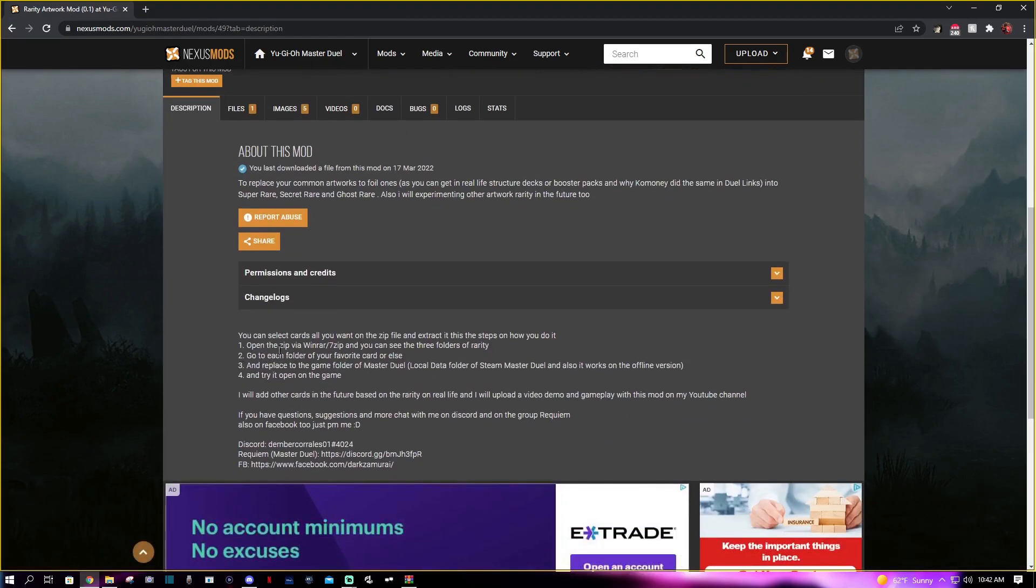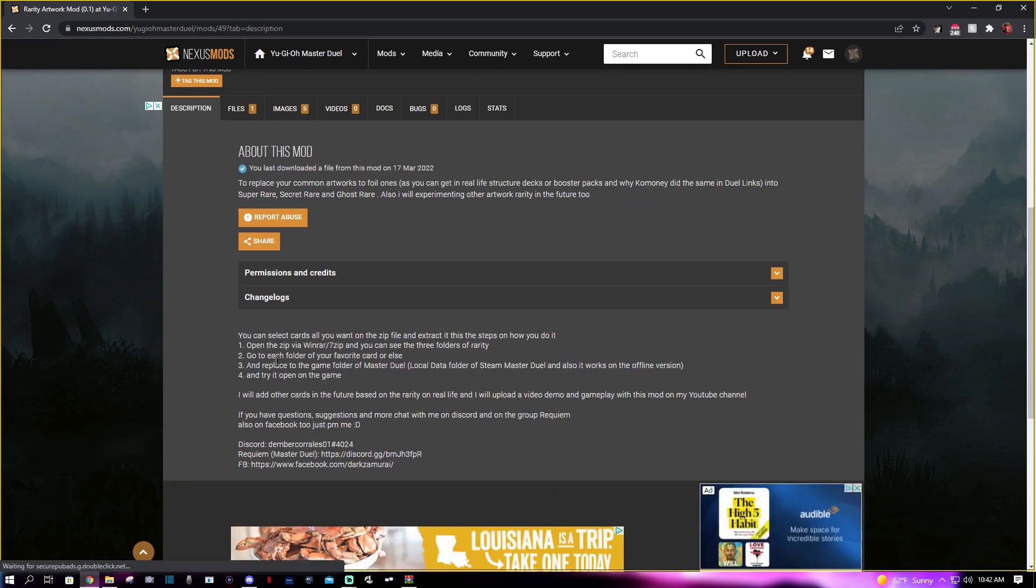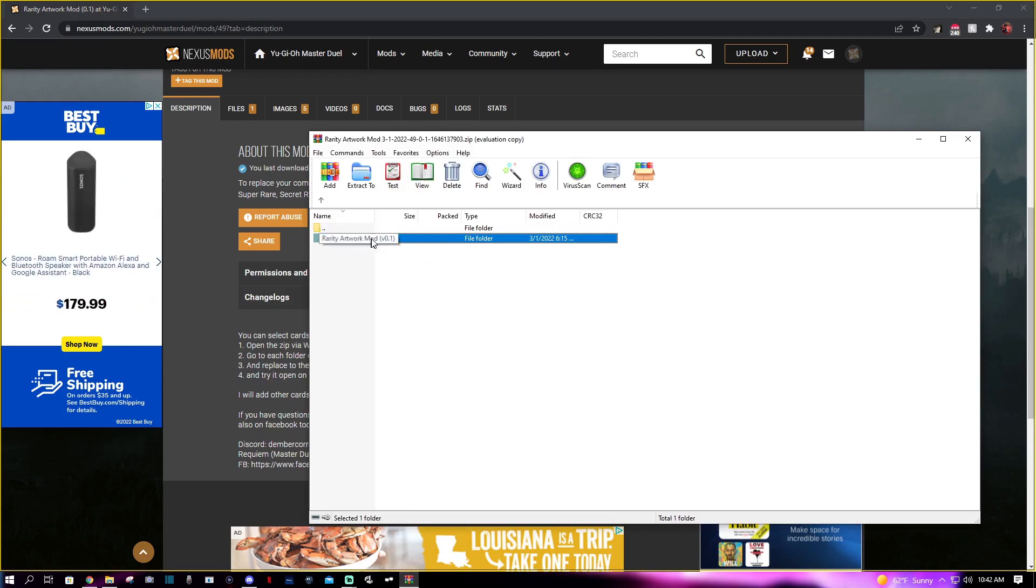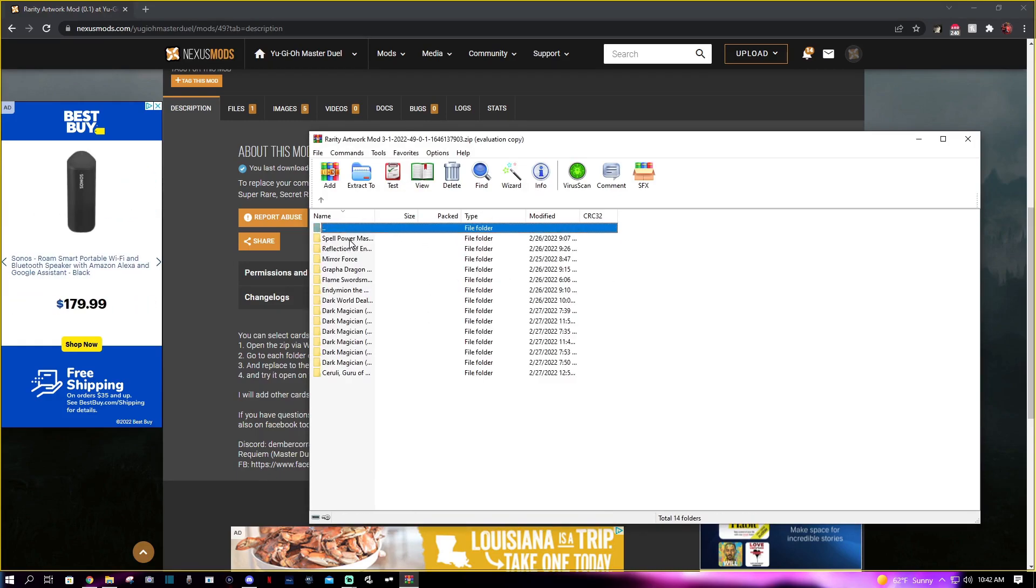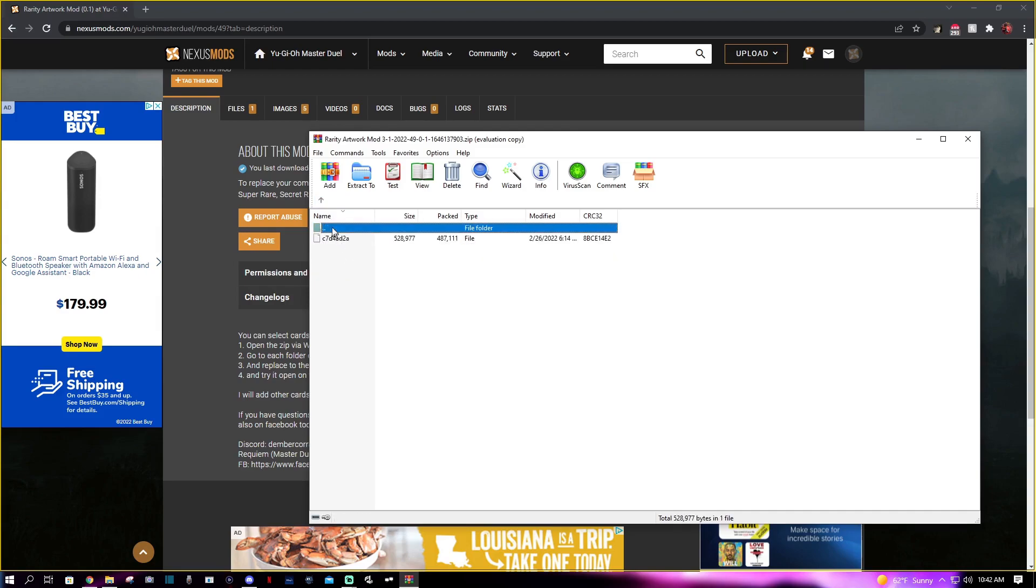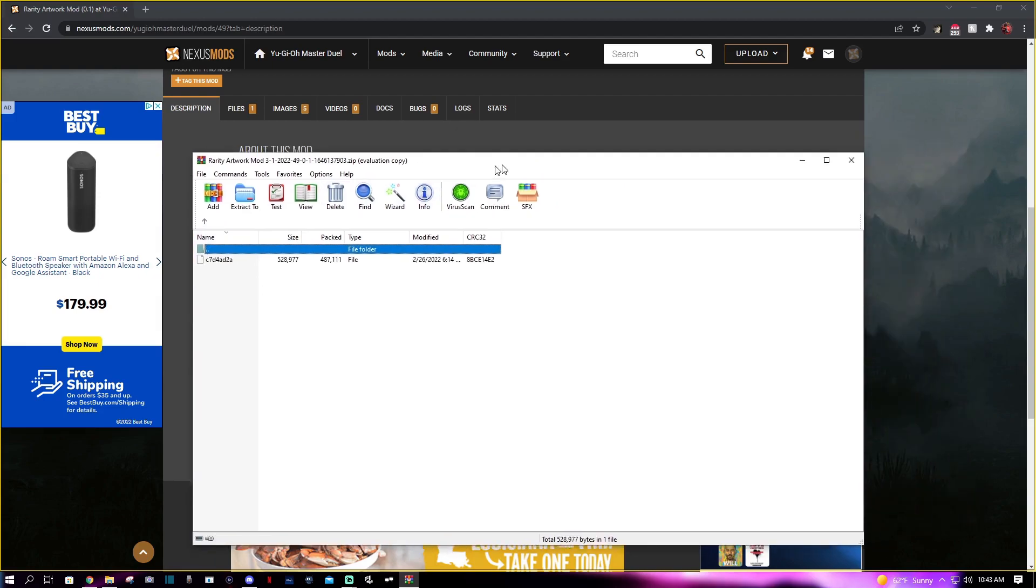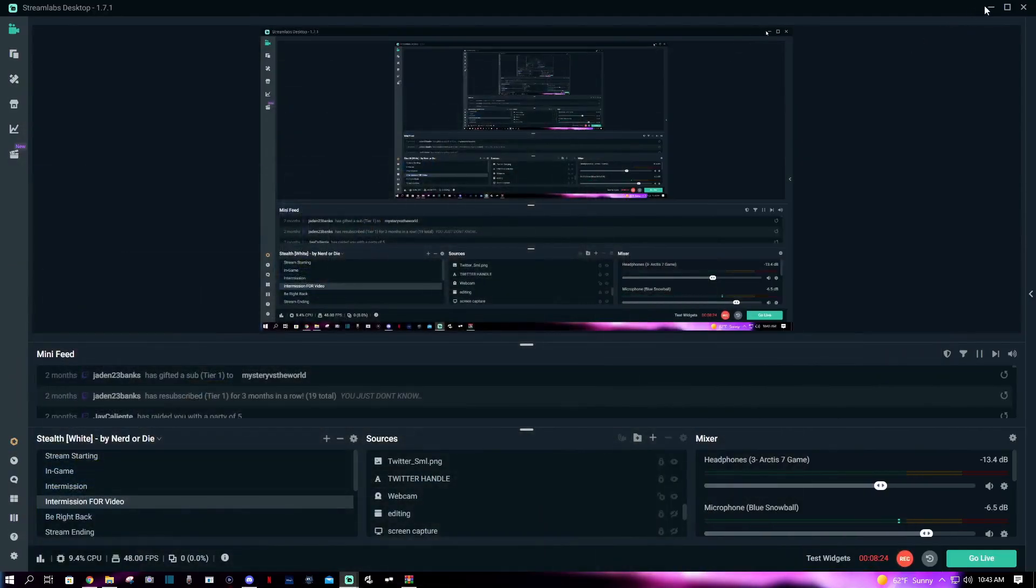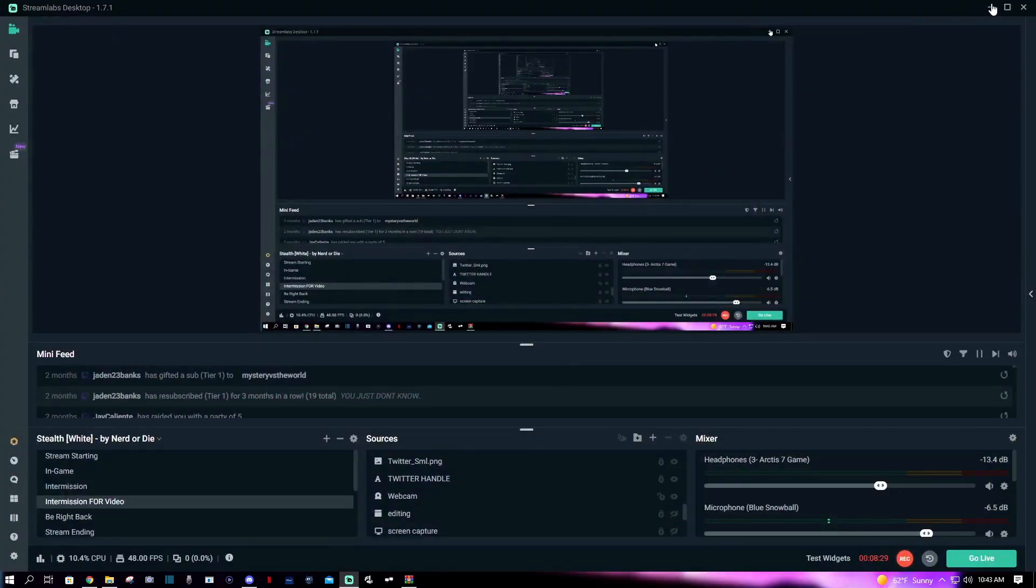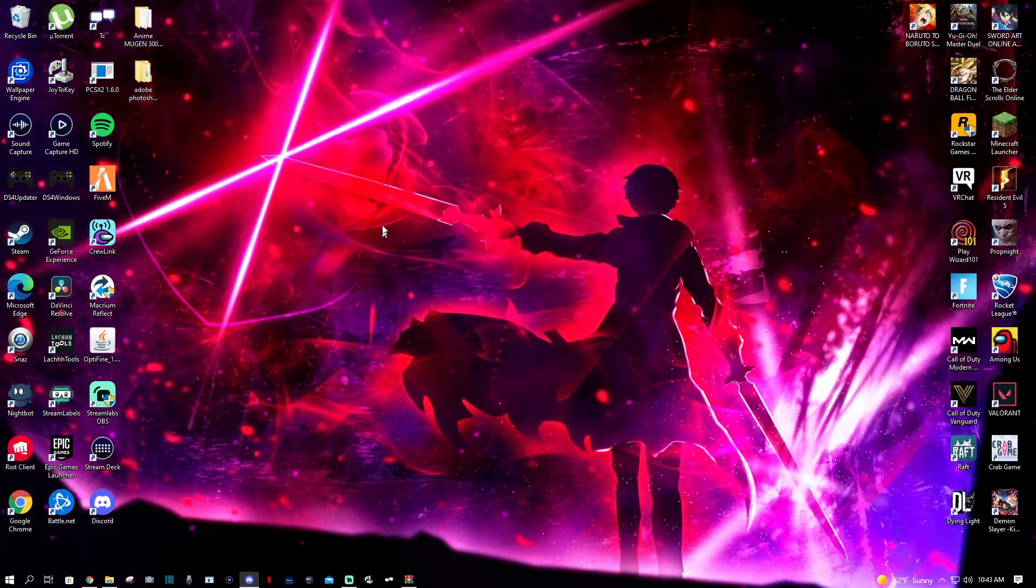They do have instructions, so let's go back to the instructions. It says open the WinRAR zip, go to each folder on your favorite card, and replace the game file in Master Duel. Pretty simple stuff for me. I'm opening it up. Let's see - super rare. Let's download Blue Eyes Blue Dragon. It's C7. Remember, it's going to be C7.